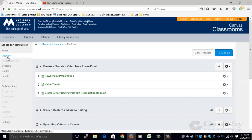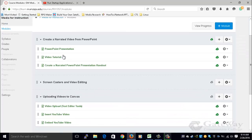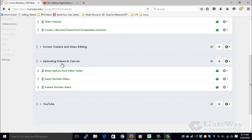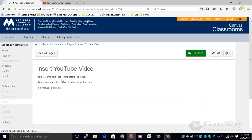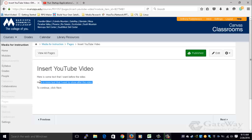First step is to click modules and navigate to that content page you would like to insert the YouTube video. Notice that in my content page I have some text that I would like to show before the video and some more text that I would like to show after the video. I'm going to insert the YouTube video between these two lines of text.